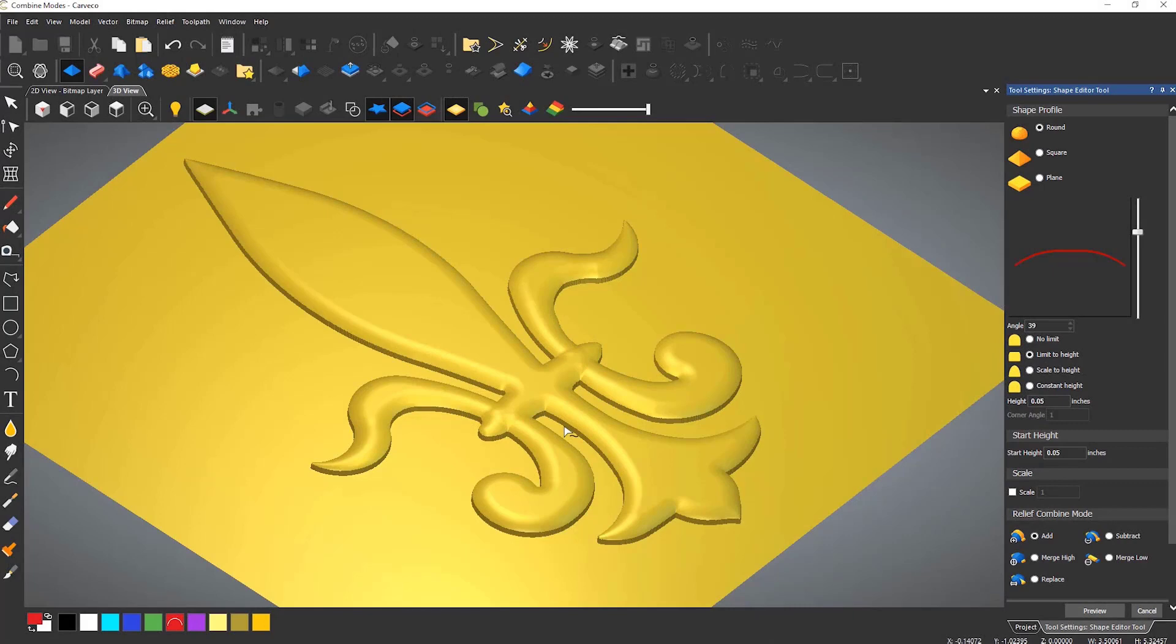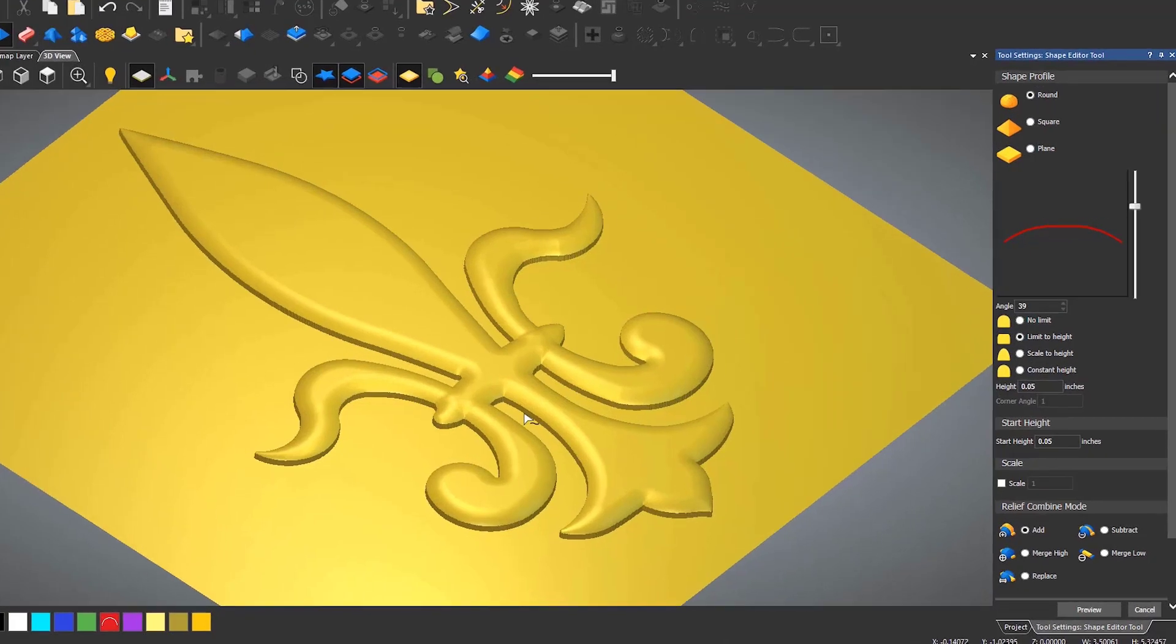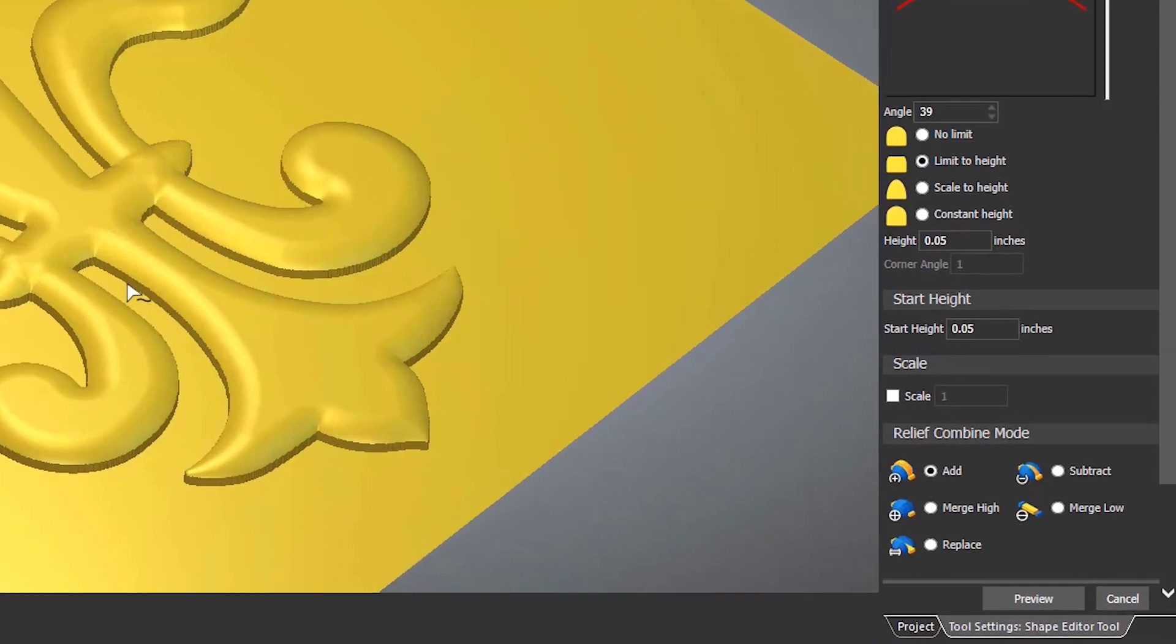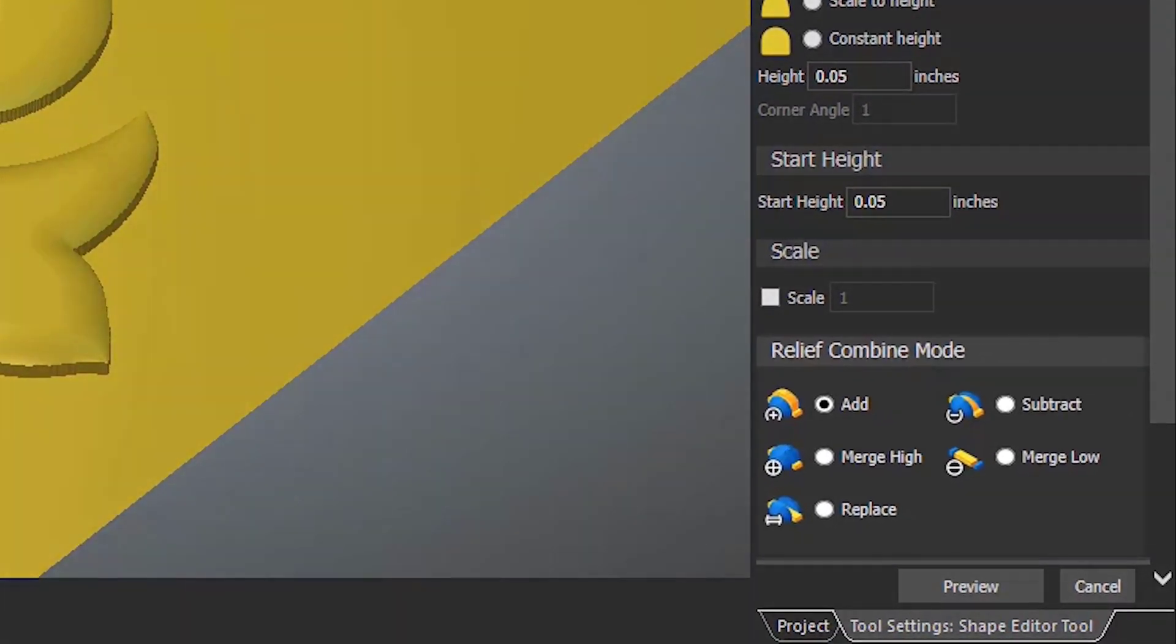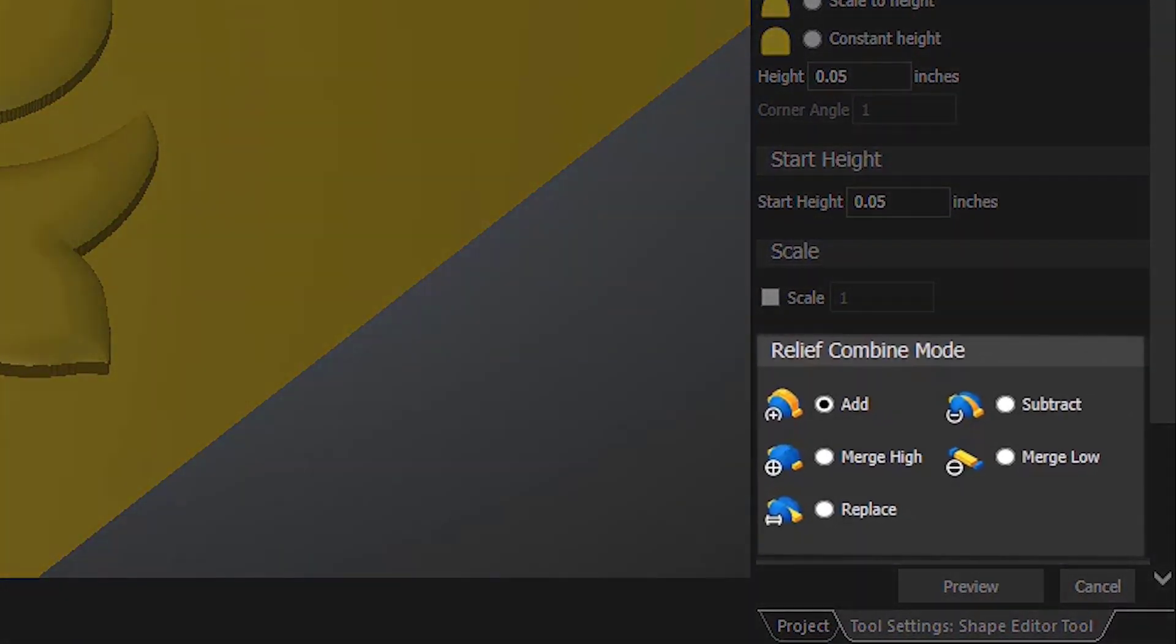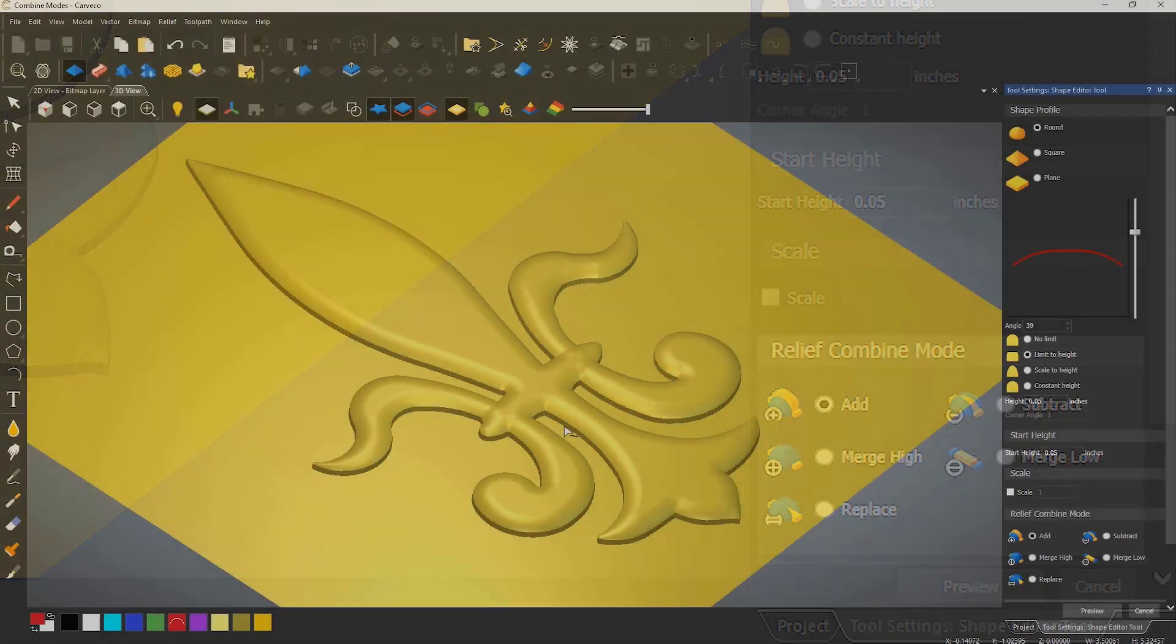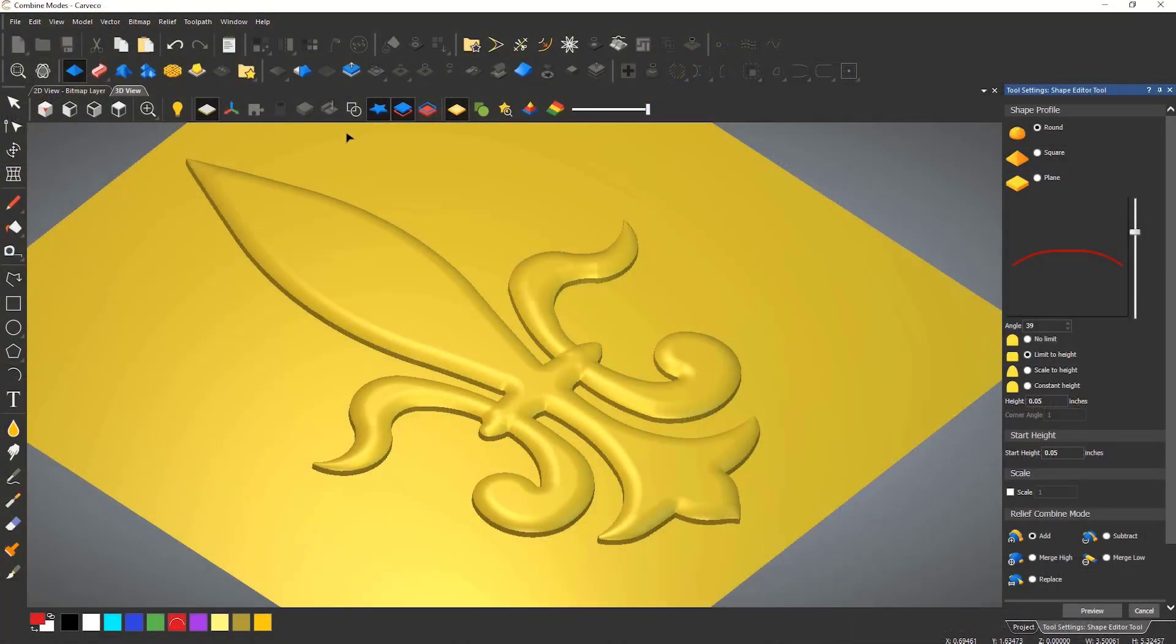You may have noticed that at the bottom of the shape editor there is a section called relief combine mode. These are various options allowing you to specify how the relief you are creating interacts with any reliefs that have already been generated.